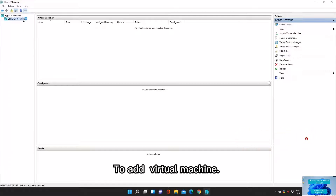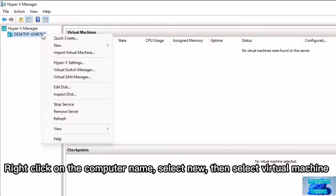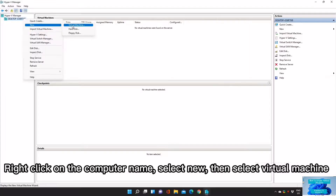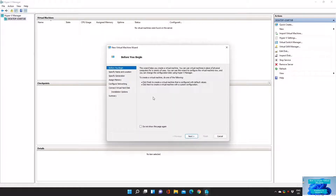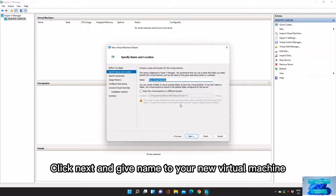To add a Virtual Machine, right-click on the computer name, select New, then select Virtual Machine. Click Next and give a name to your new Virtual Machine.